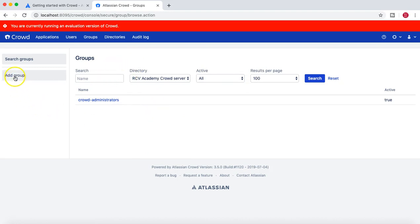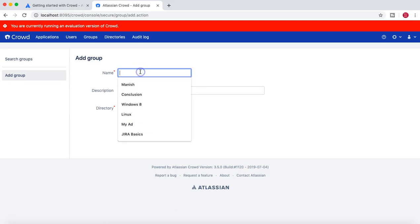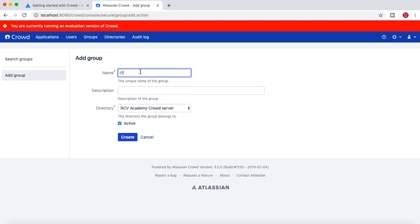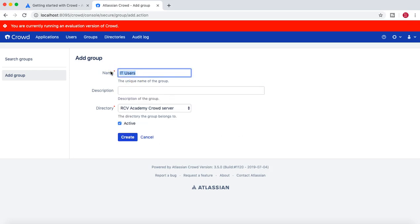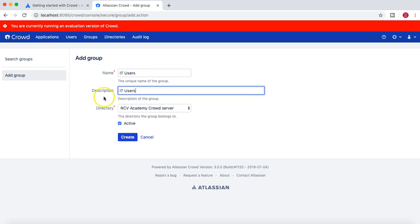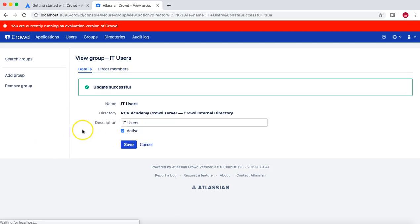I'll add a group named 'it_users', copy and paste the details, and create this group. You can create multiple groups and save them.